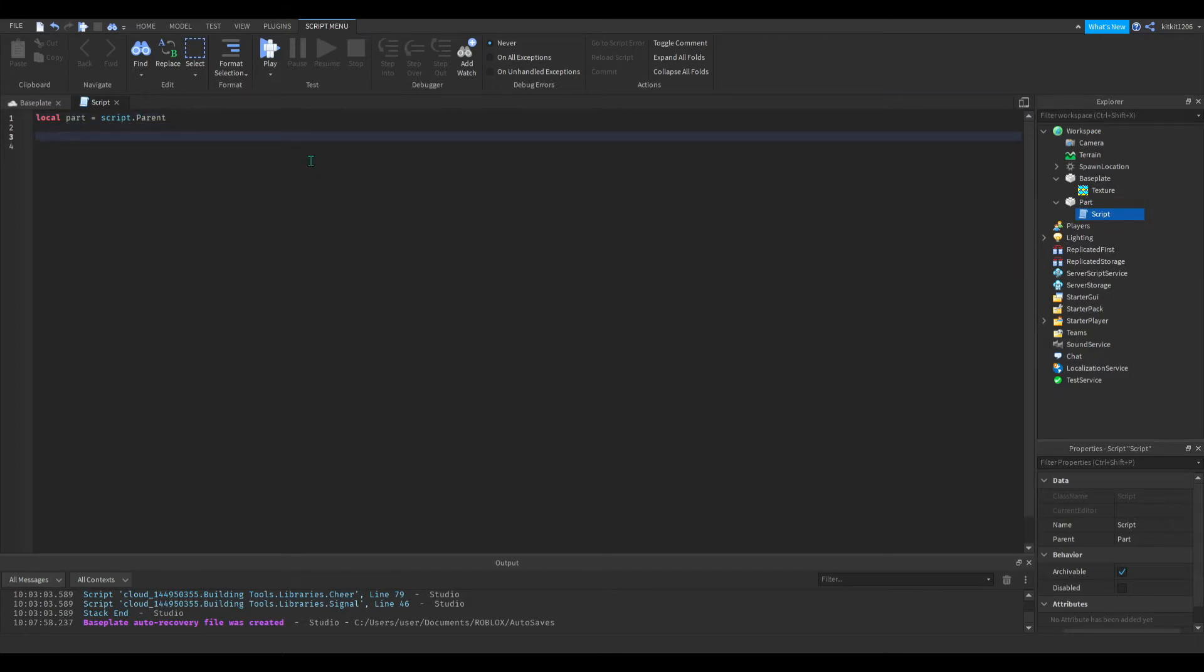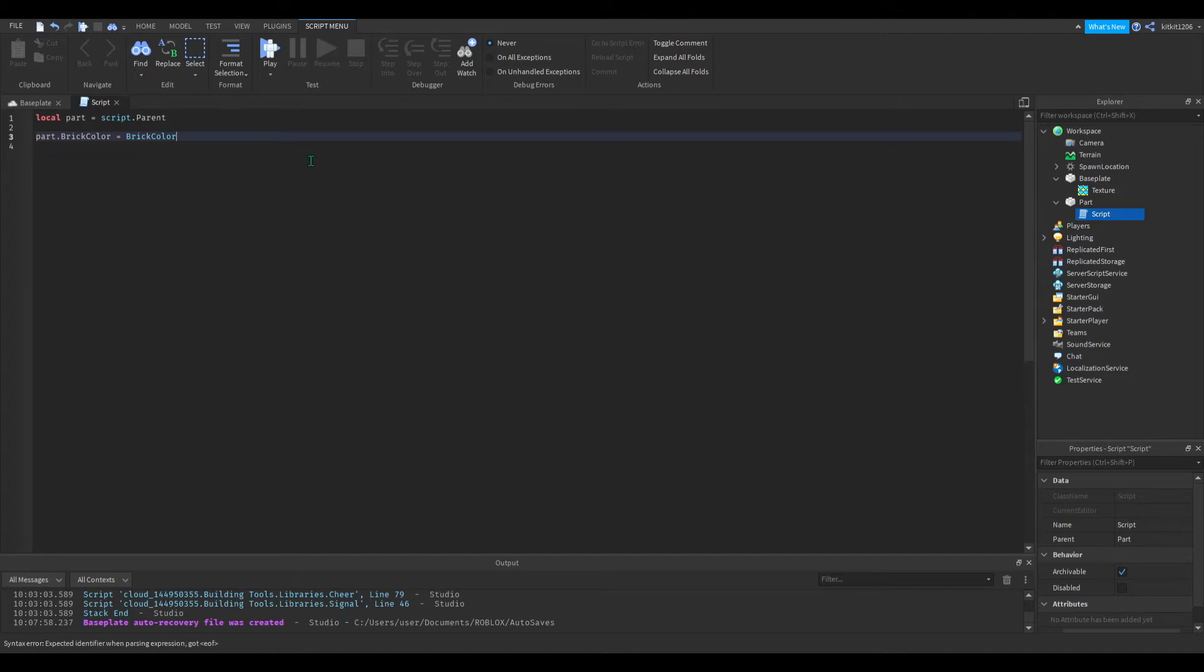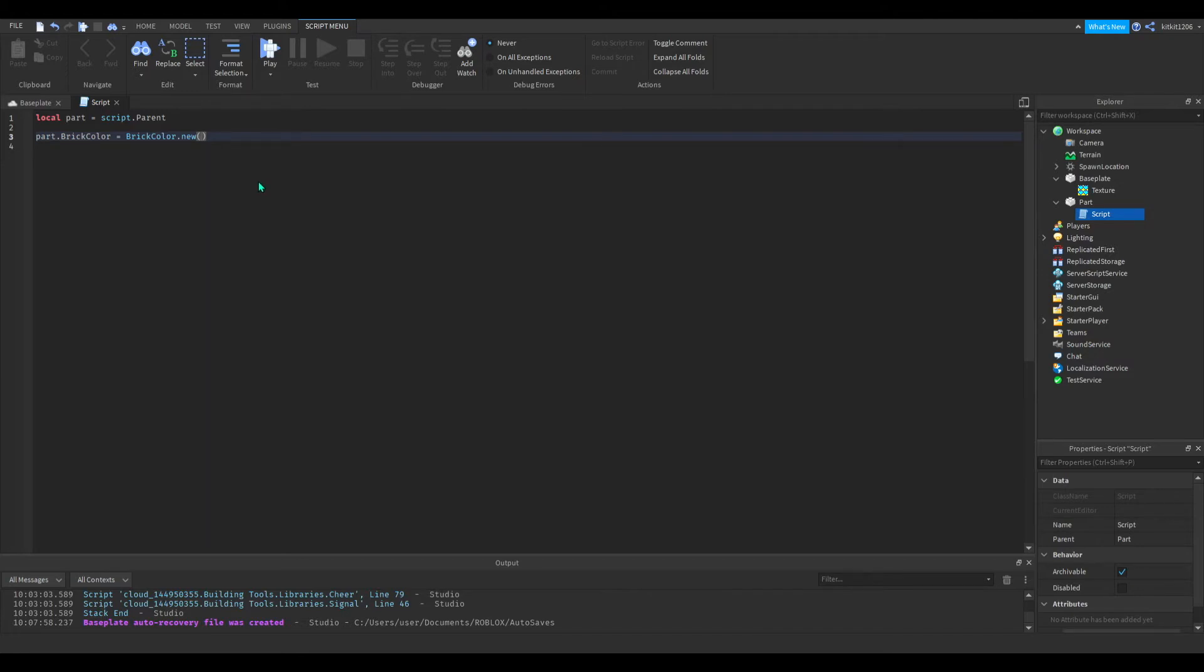Now we do part, brick color, new, and then we have to find out what color to put. So they're already giving options here. So we can choose, for example, bright orange.